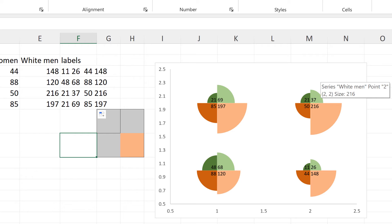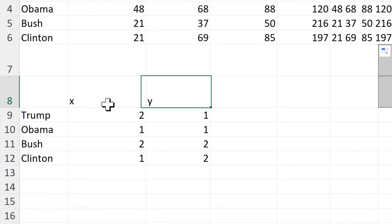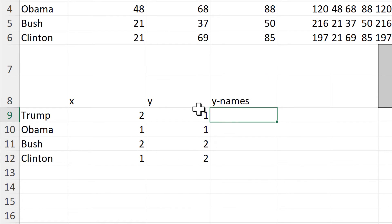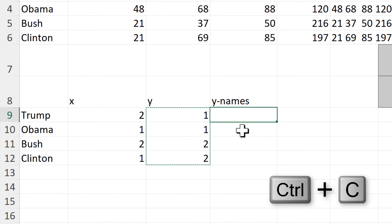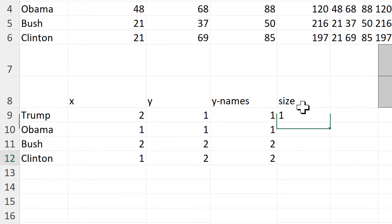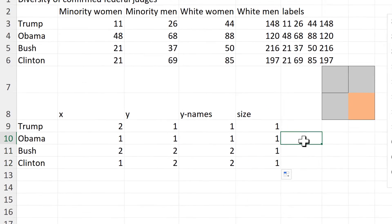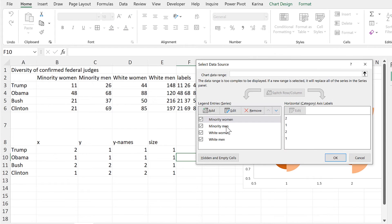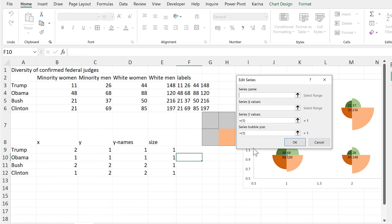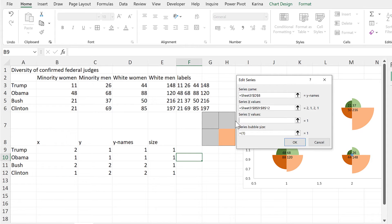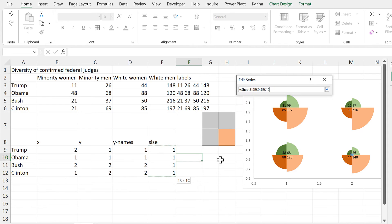The next step is to add titles for each of the circles. We use the same X values but need different Y values. Copy the existing Y values for now and we can adjust those in a second. Give these a bubble size of 1. Then select the chart, right-click and select data, and add a new series. This will use the same X values, these Y values, and a size of all ones.